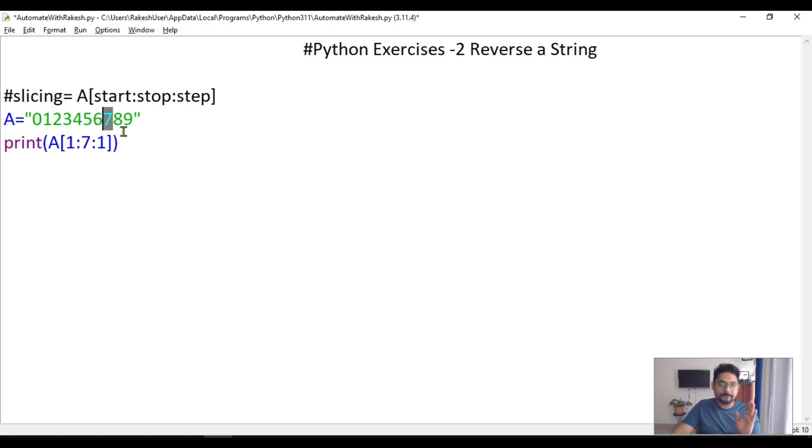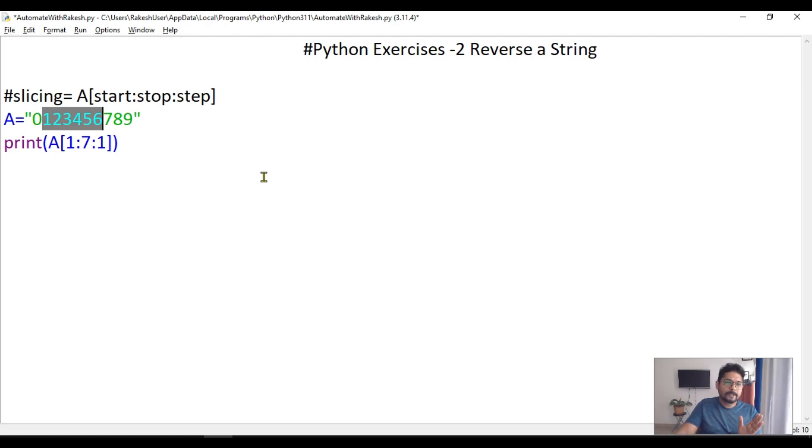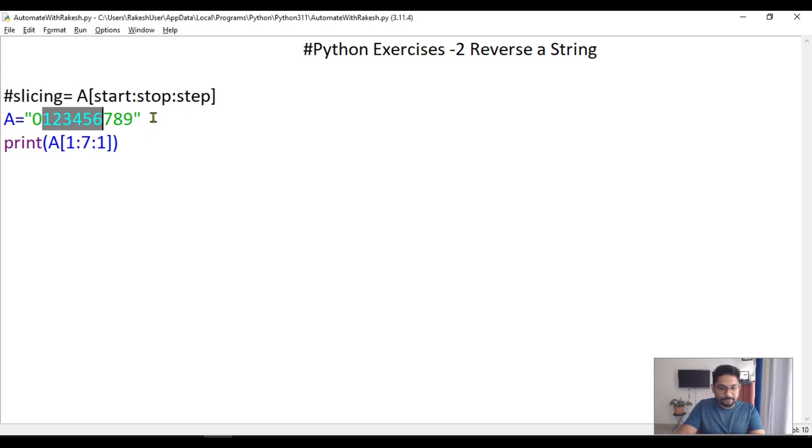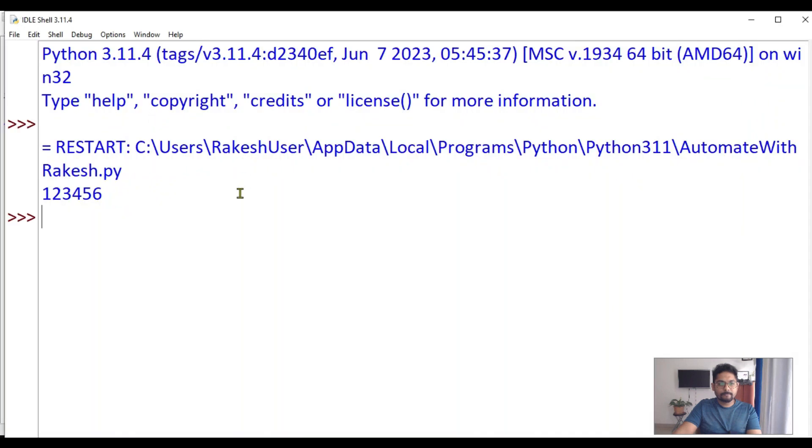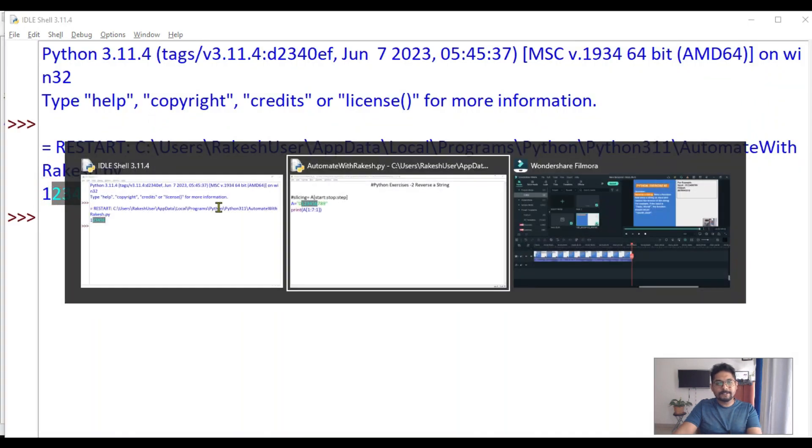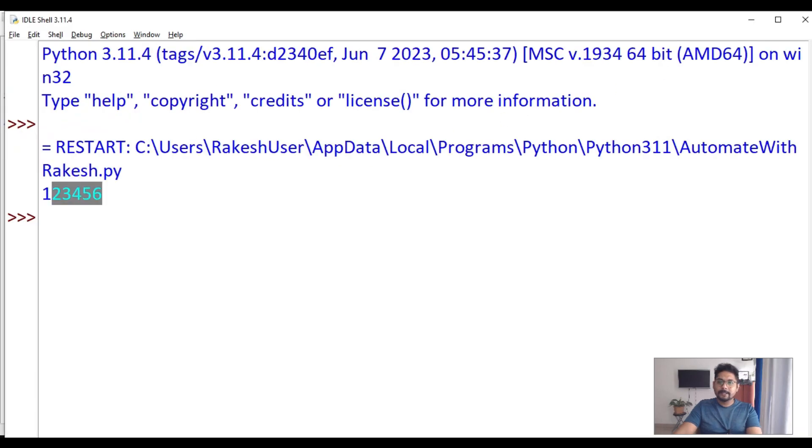I'm saying start from the first index and go until seven. The stop is seven, so it should print from here to here. The last stop will not be printed, and step is one so it will print everything one by one.